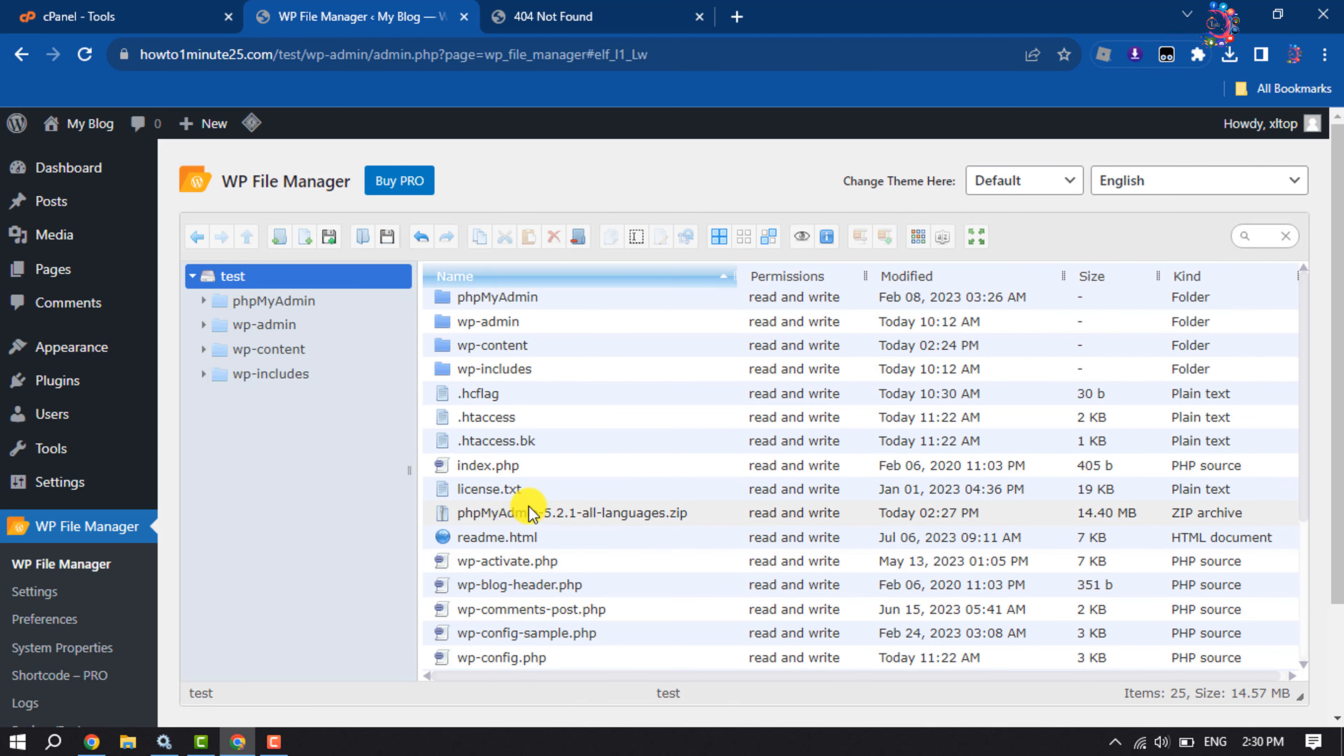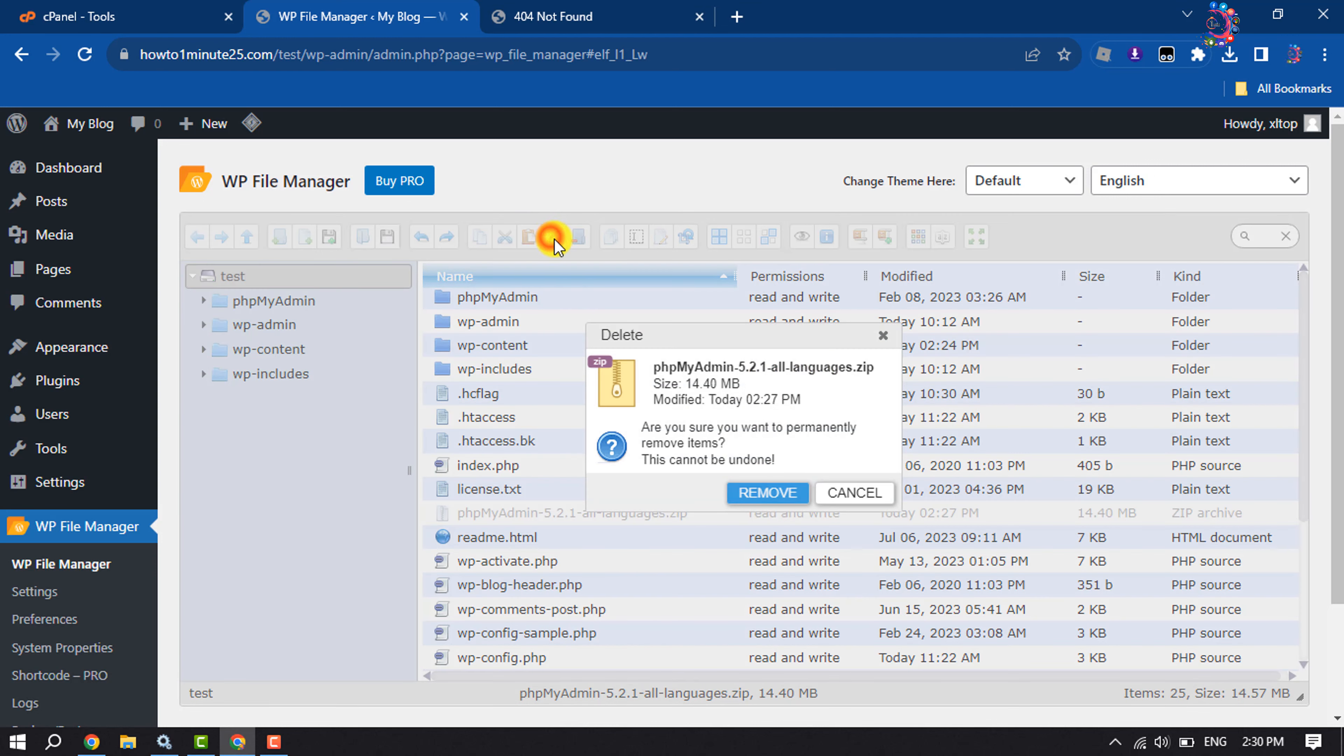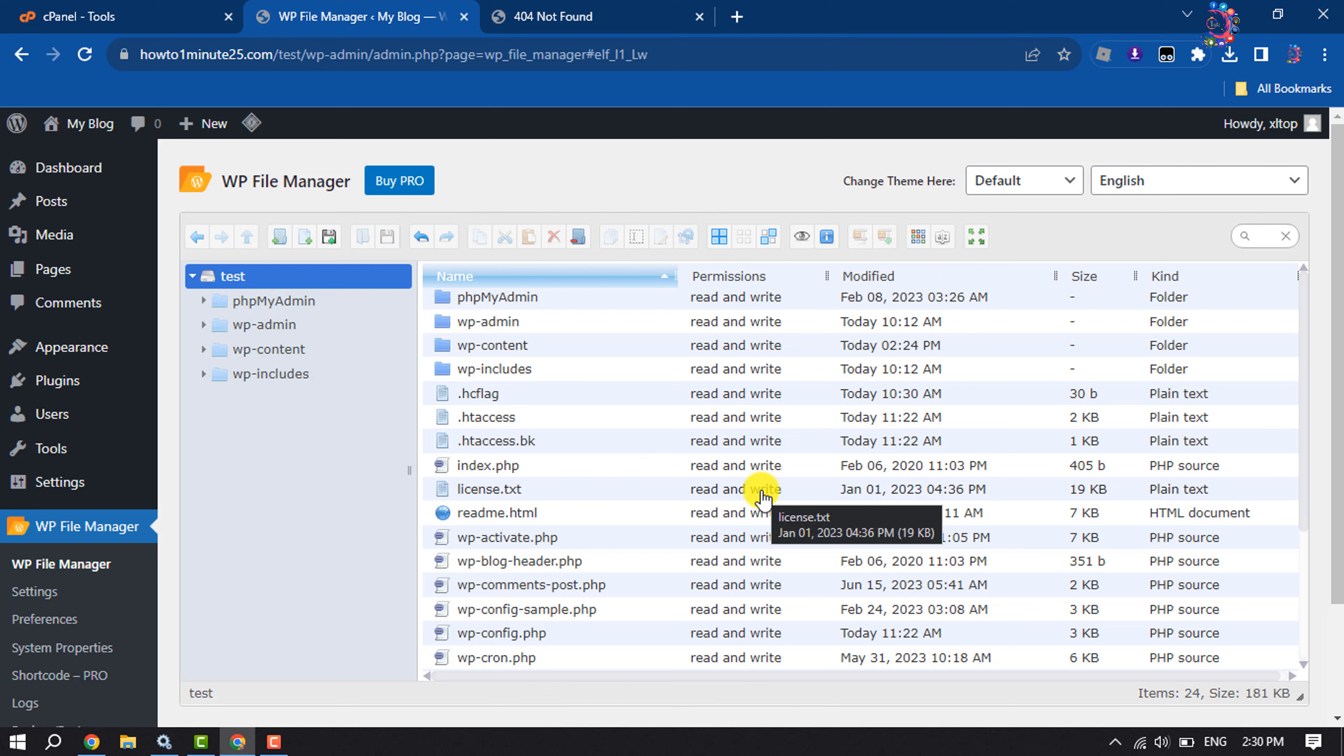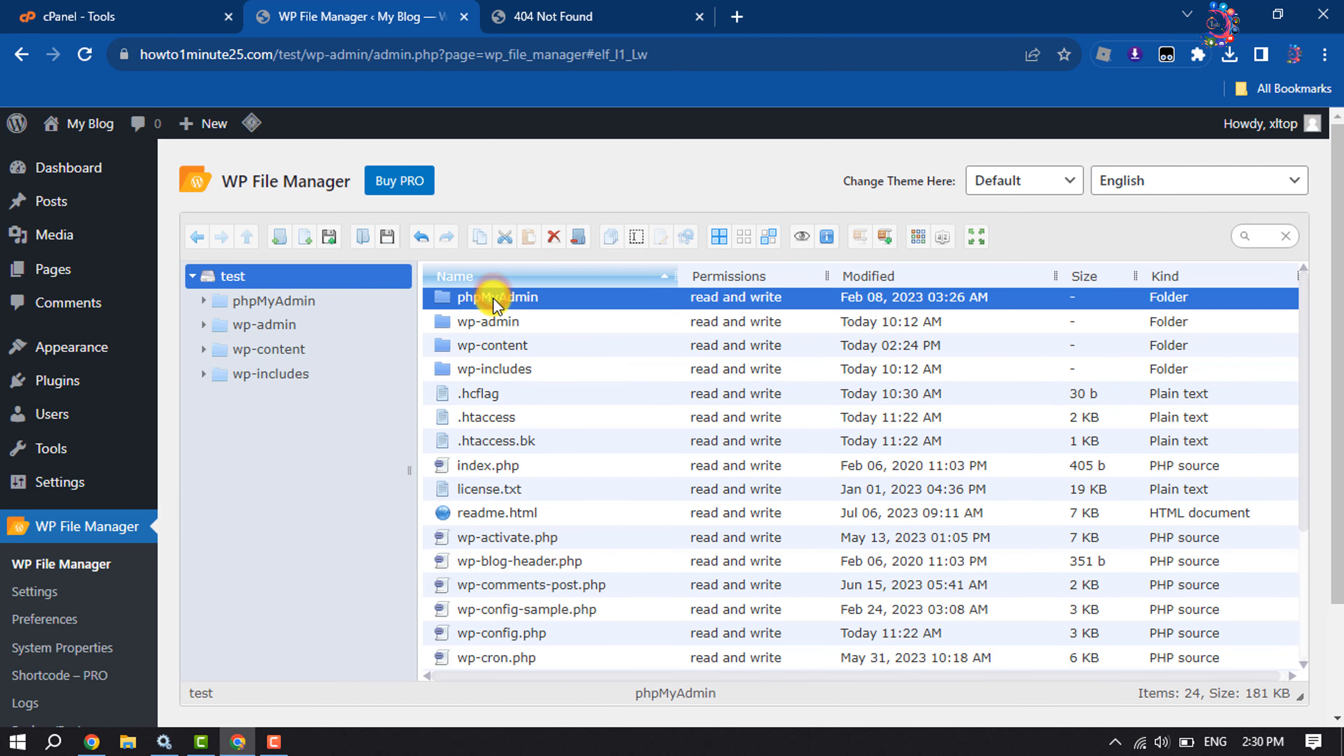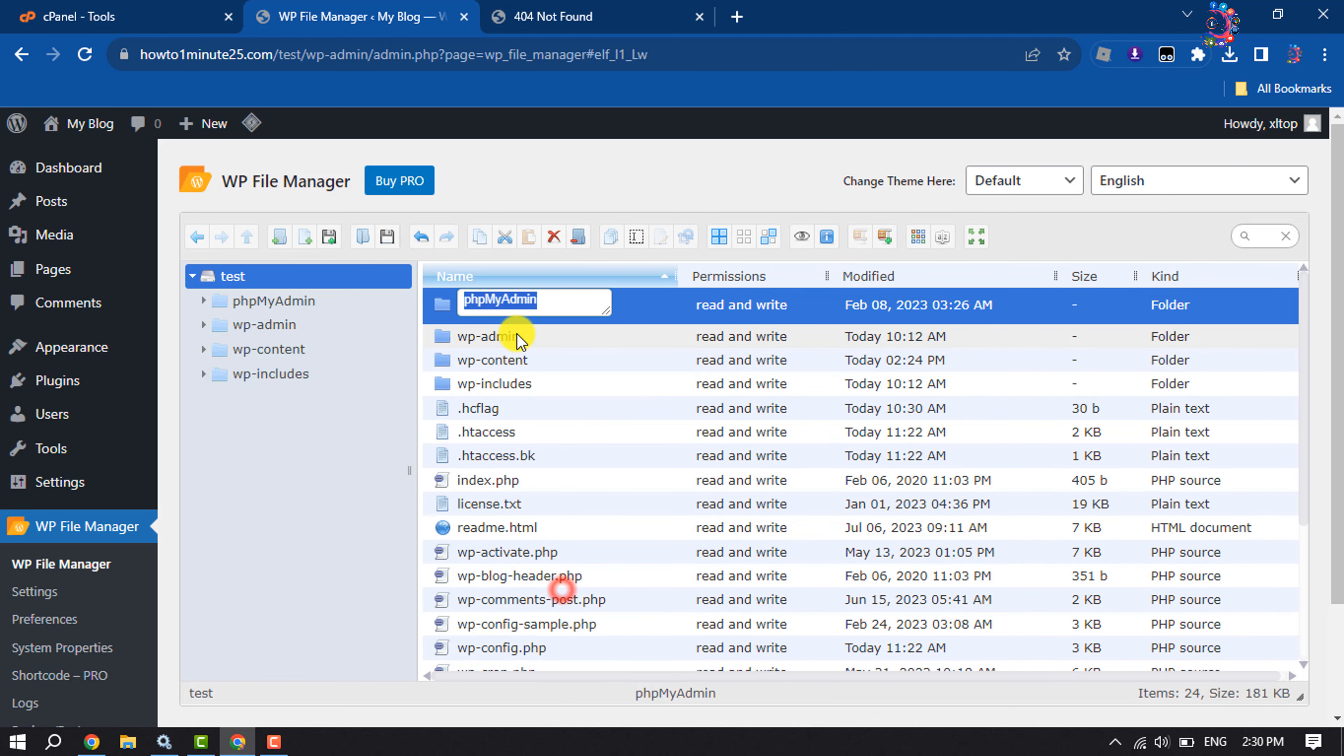Now we will delete the phpMyAdmin zip file. So select it and click on delete, remove. And after that, select the phpMyAdmin folder, right-click on it, click on rename and copy the name from here.